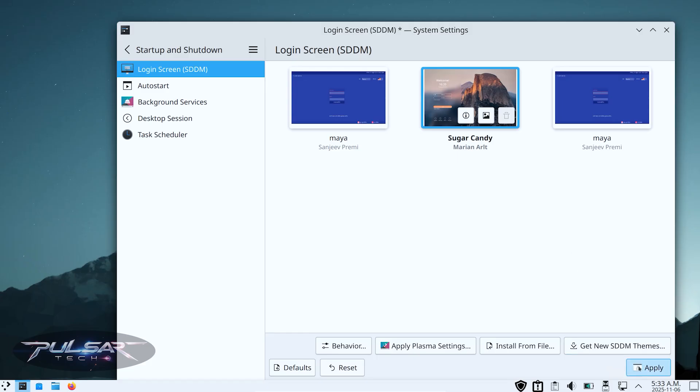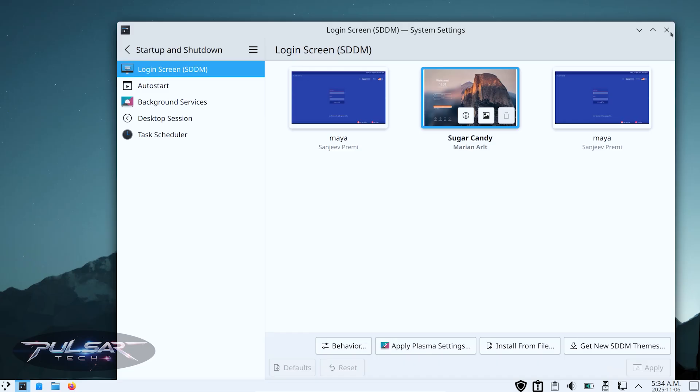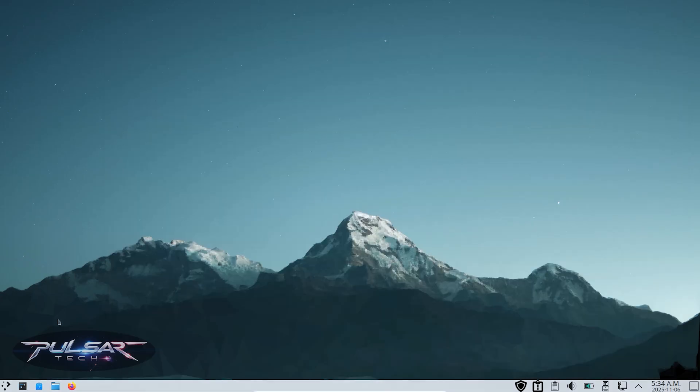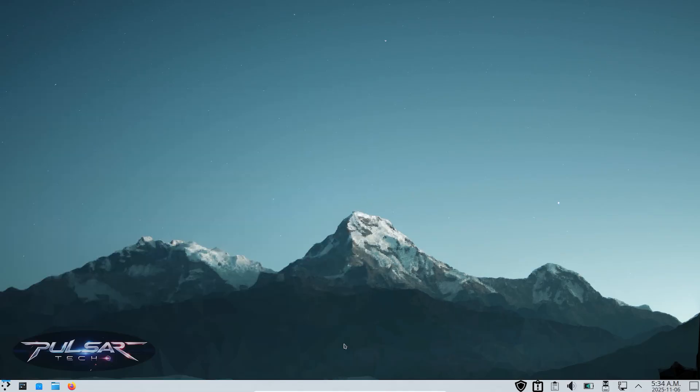All right, we're all done. Let's go ahead and log out and see how it's going to look. Just click log out.